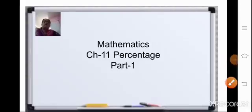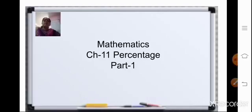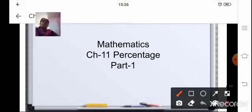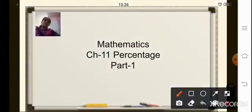Hello, Sairam students. Now in the last class, we completed Chapter 7, that is decimals for operations. So today let us continue with a new chapter, that is percentage.